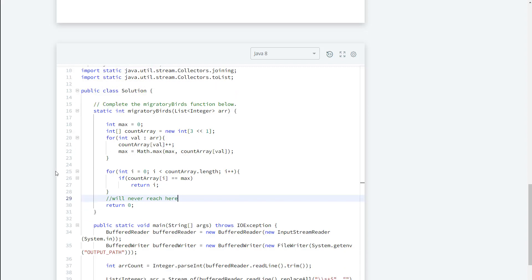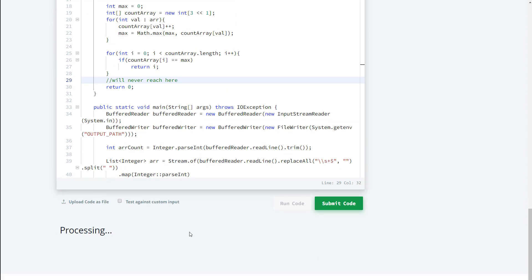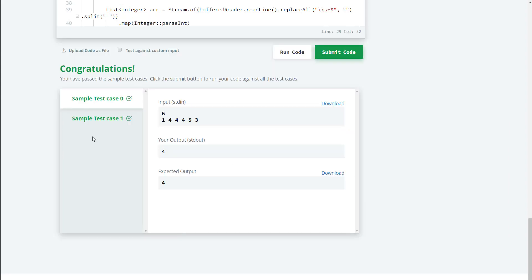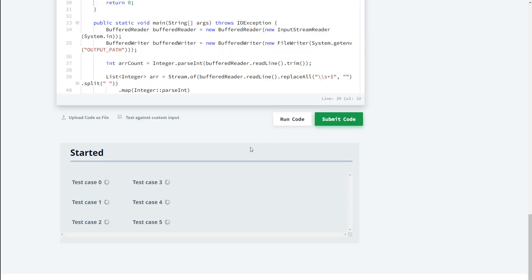So now let's go ahead and run the code and that passes, and let's go ahead and run the solution for this.